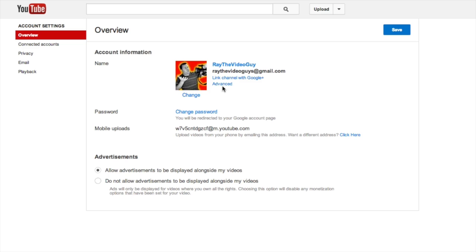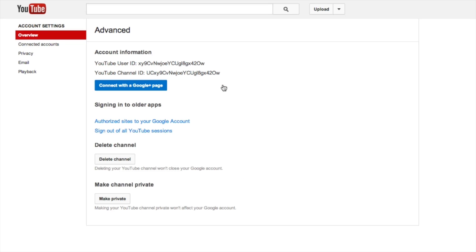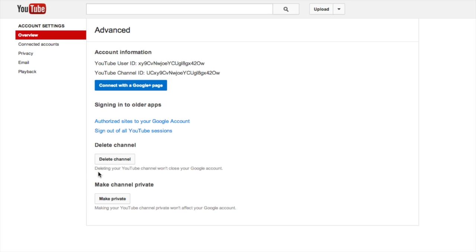If you click on the word advanced, you see that you can do a few things. You can connect it with the Google Plus page, you can authorize sites to use the Google account, etc. And then you can delete the channel, and all you have to do is click that.